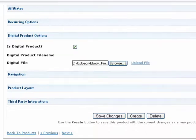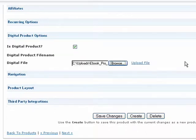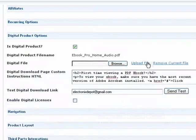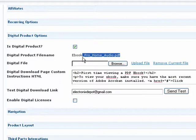It's important to remember when naming your file to not include any spaces in the file name. Putting spaces in a file name may prevent some customers from being able to properly download your file.